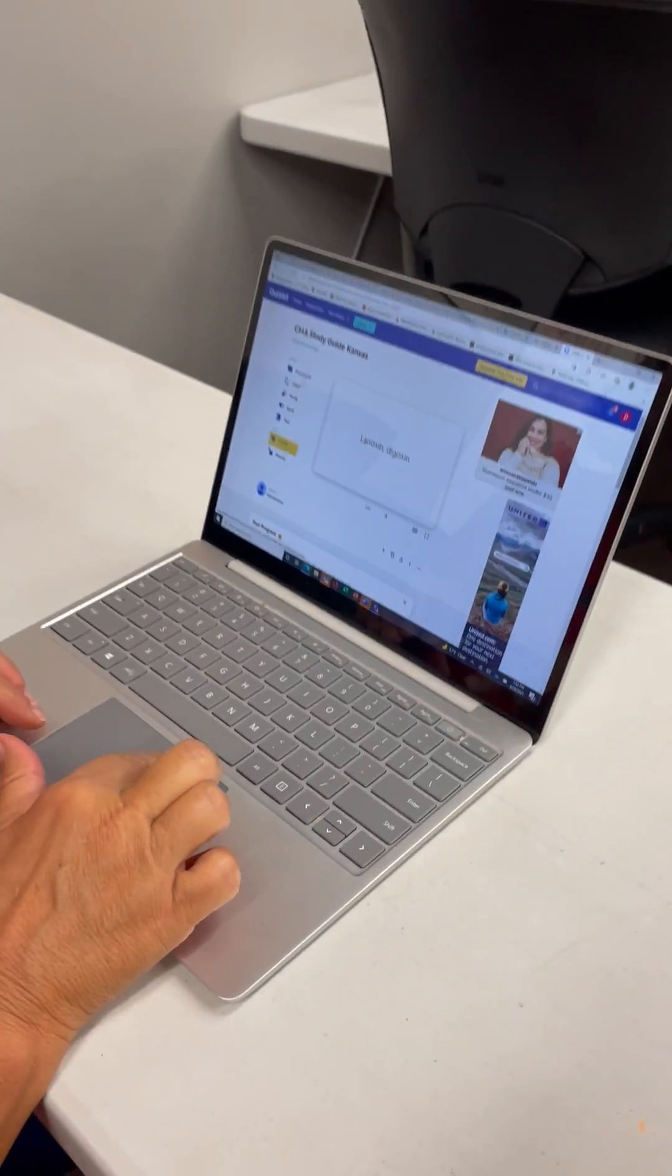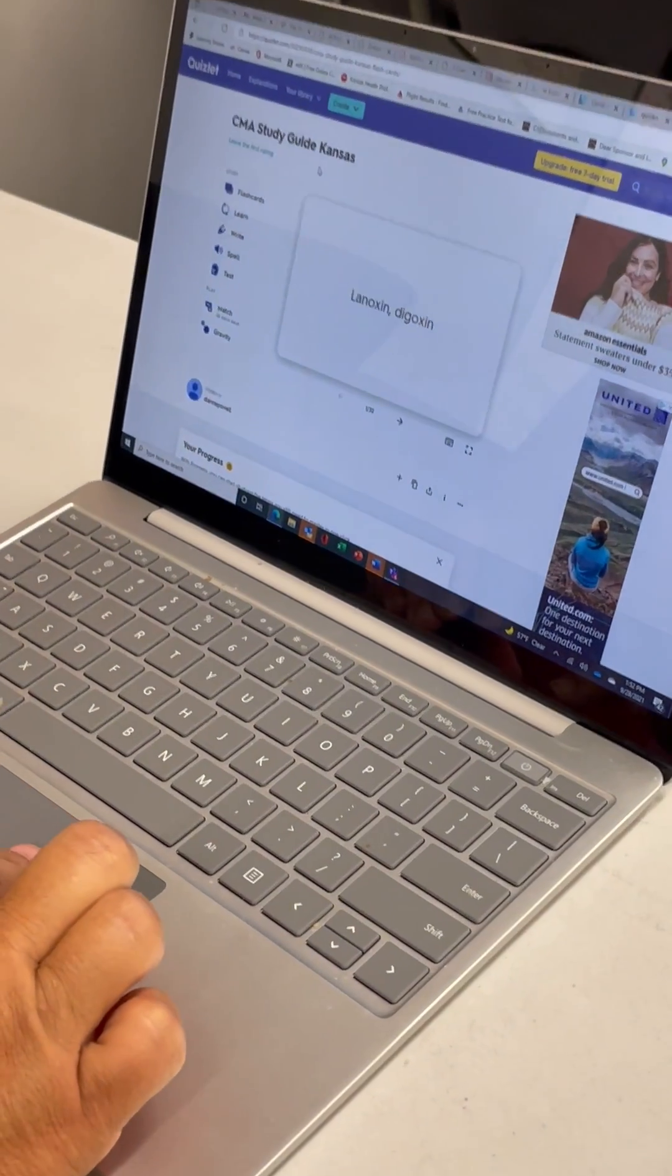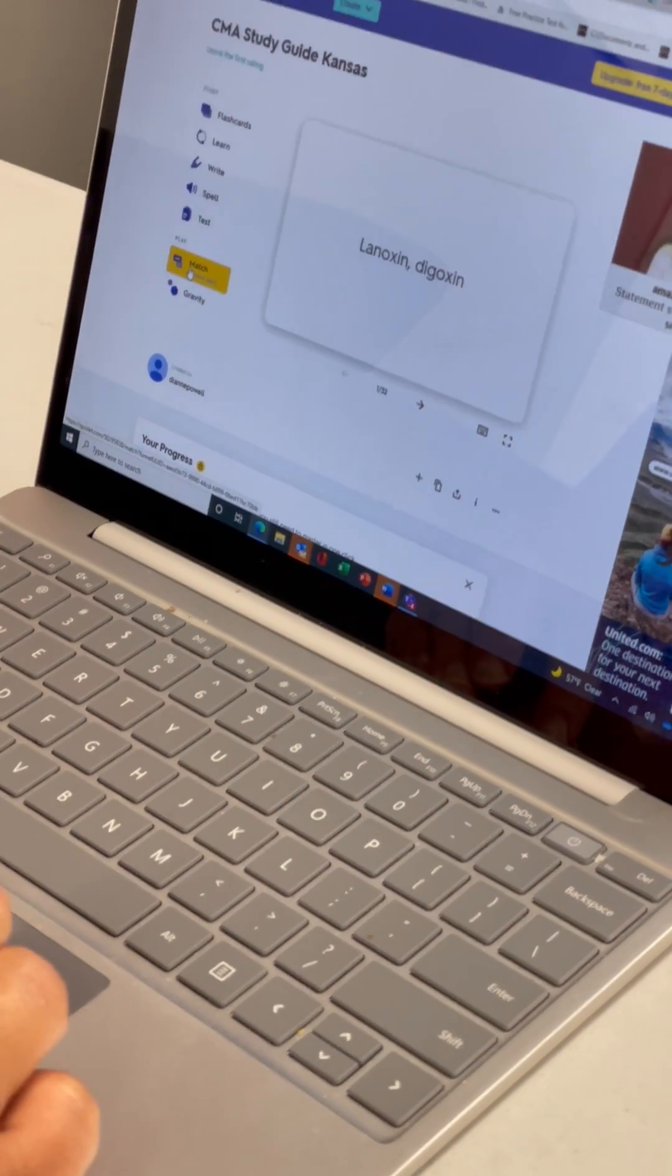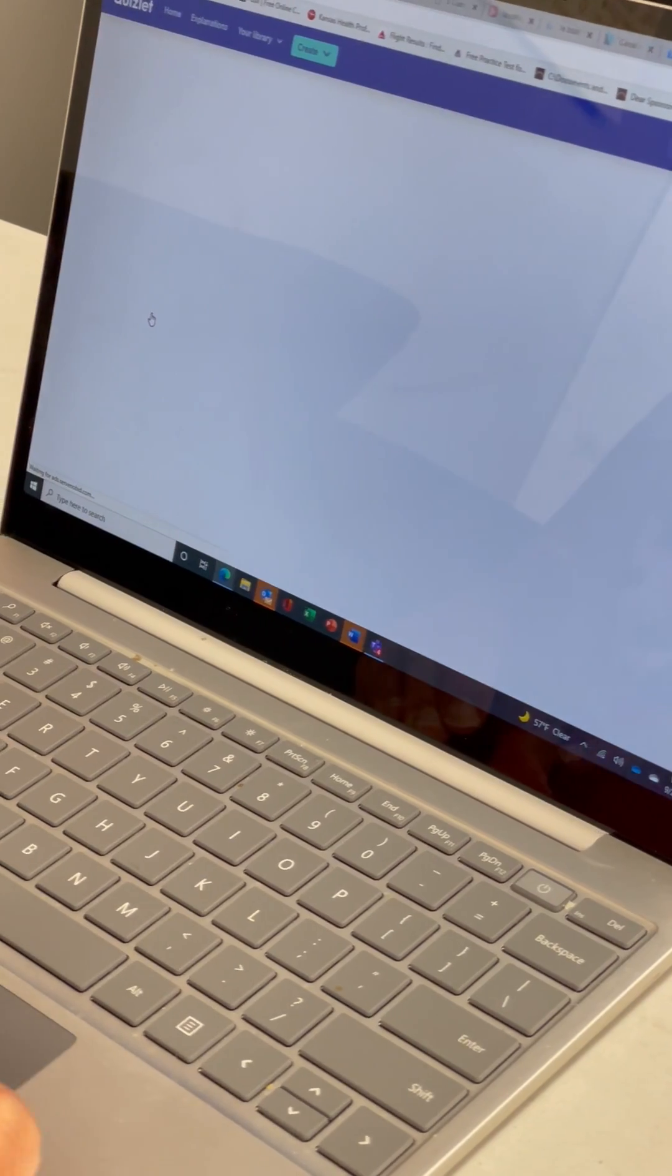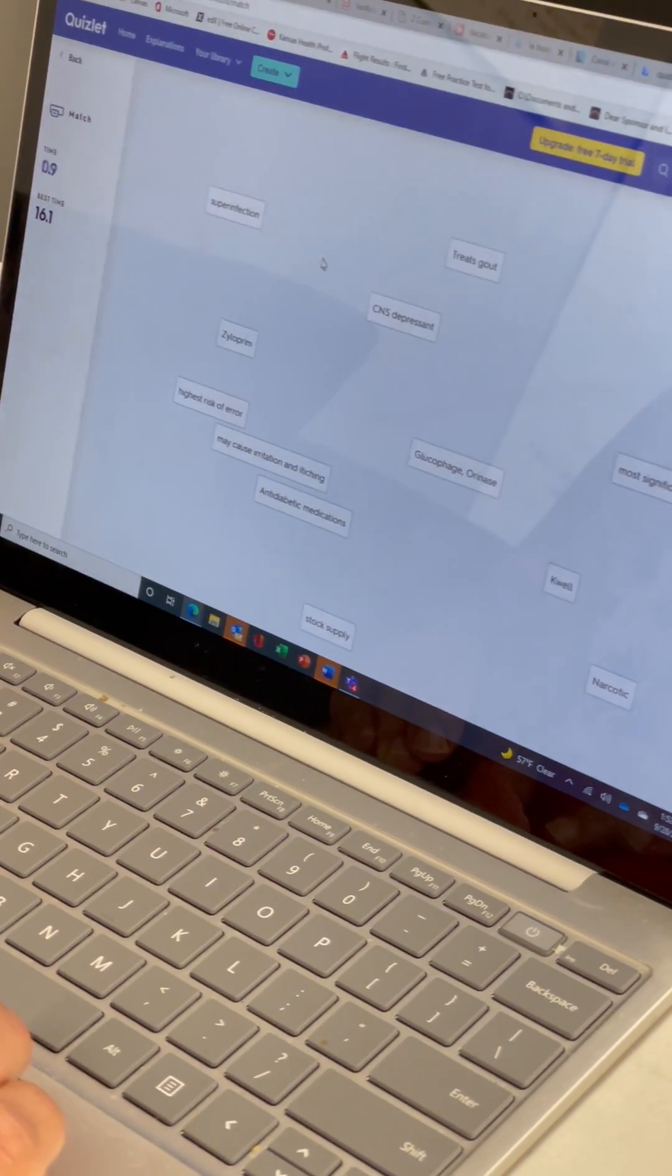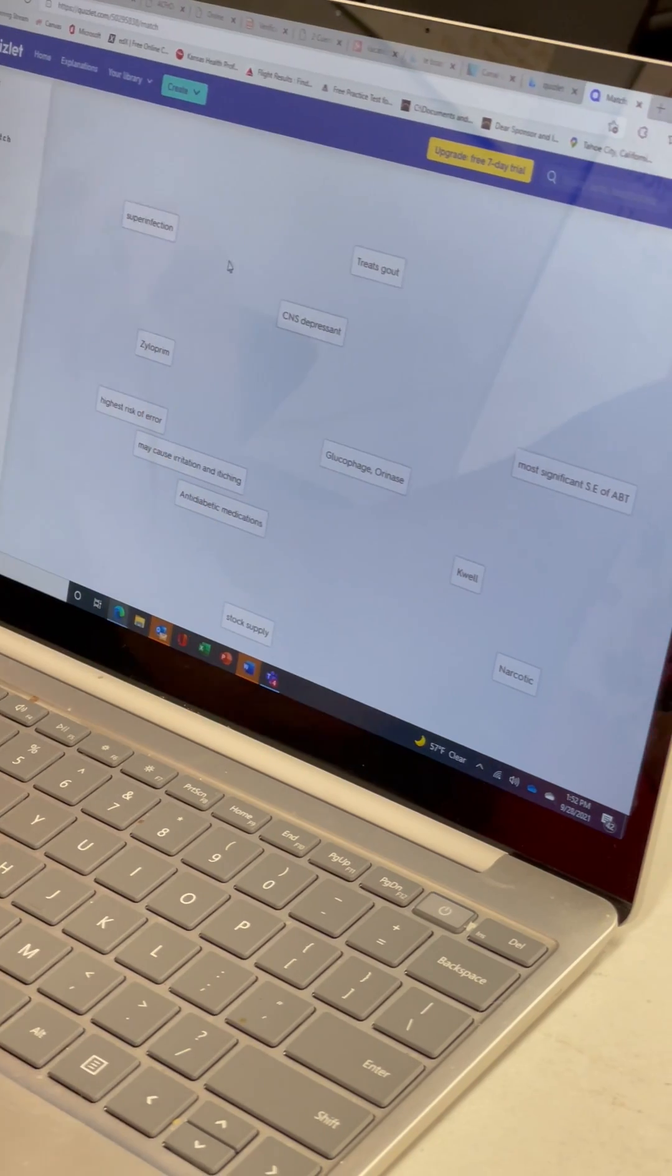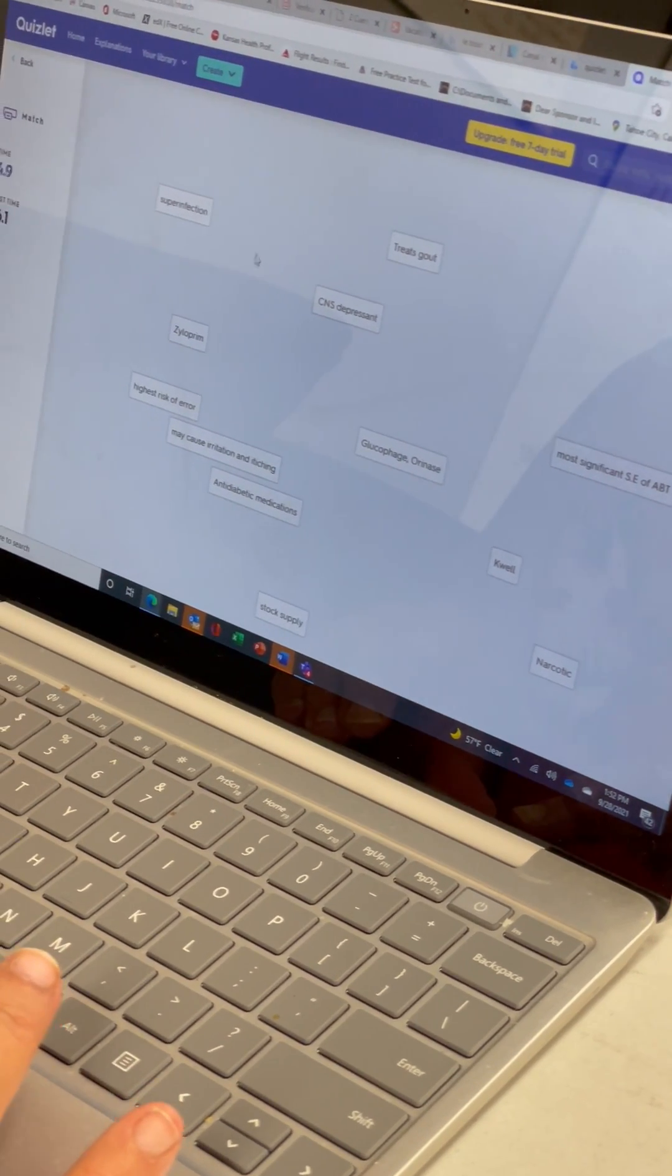Let's play. Now this is a CMA study guide. We're going to play matching. So when you do this you have to make everything disappear. You make it disappear by dragging it over. So let's see.